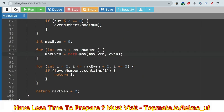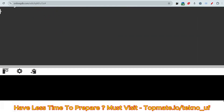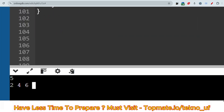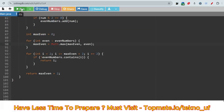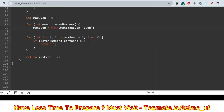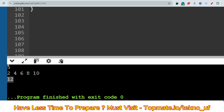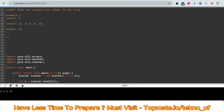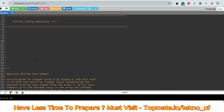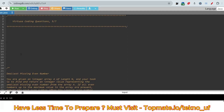Let's run the code. For size 5 with array [2, 4, 6, 8, 12], the output is 10. For size 4 with array [2, 4, 6, 8, 10], the output is 12. I hope you understood. If you want any other content, please DM me or comment your recommendations. Please subscribe to this channel and share this content with your friends. Thank you!